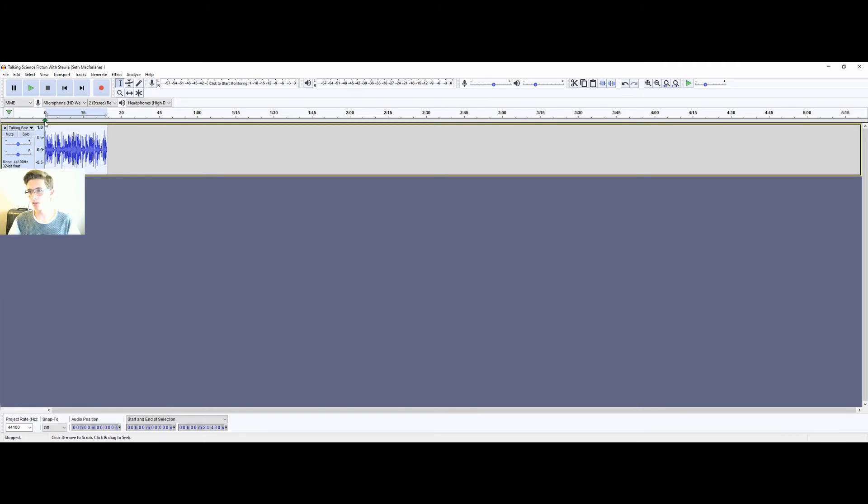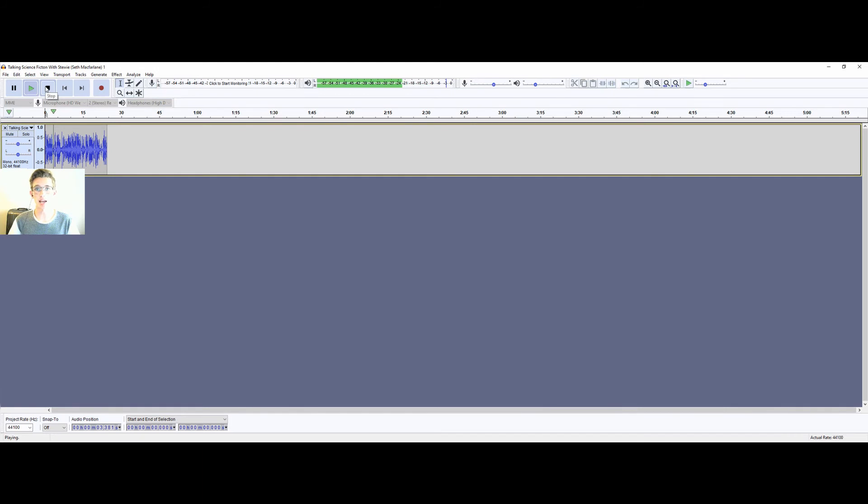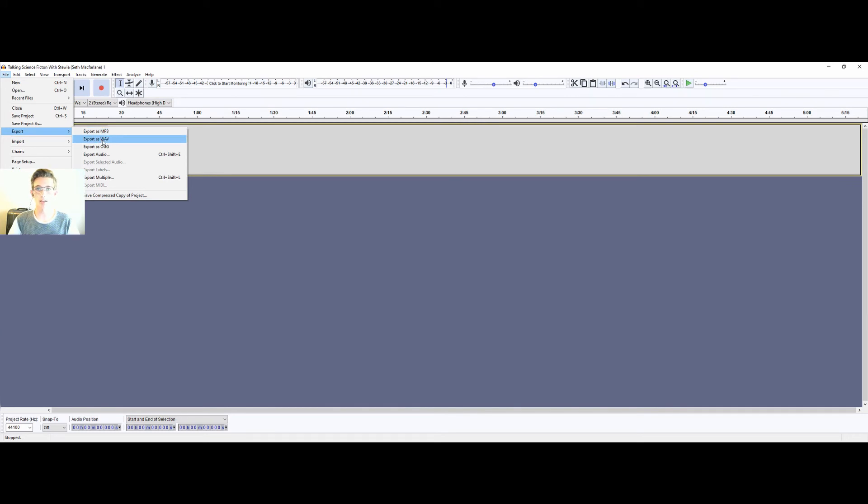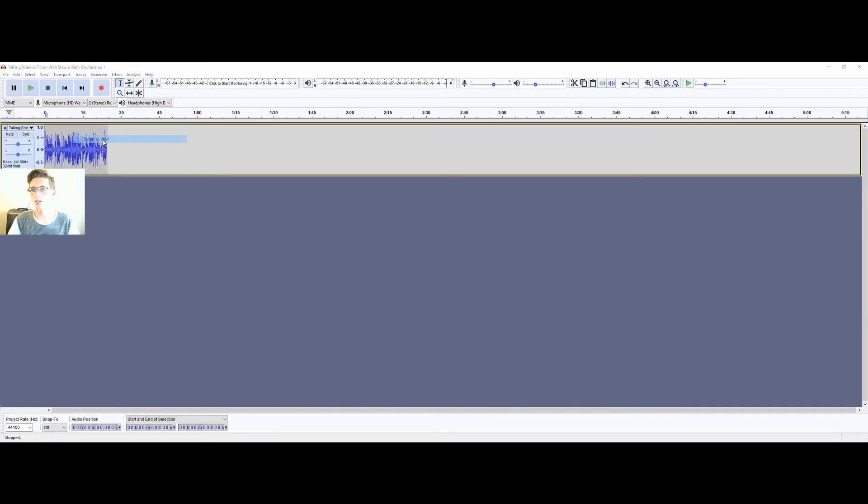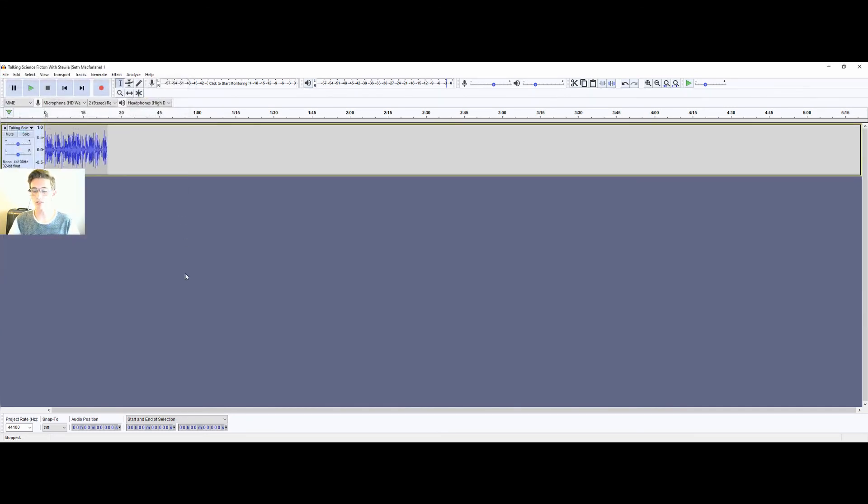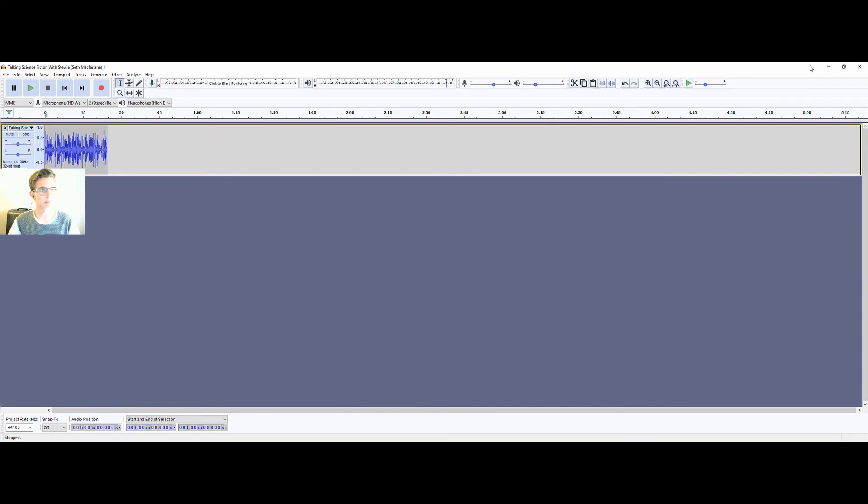And then you can listen to your clip. And if you're happy with how it sounds, then you can click on File, Export, export a WAV, and then title it however you want and save it. So then you can open it in whatever editing software you're using and apply it to the video.